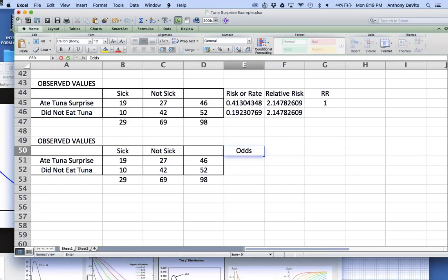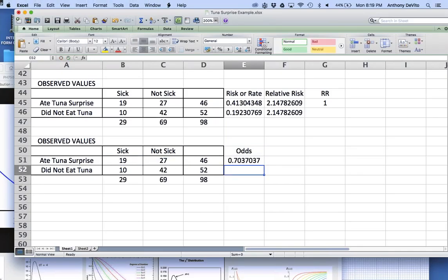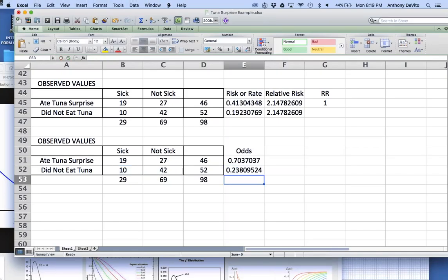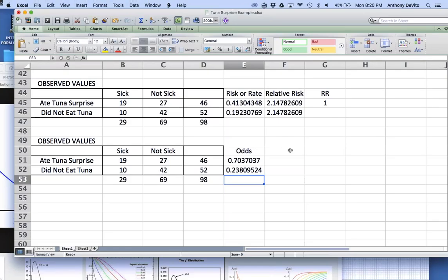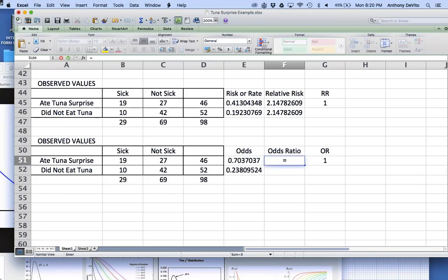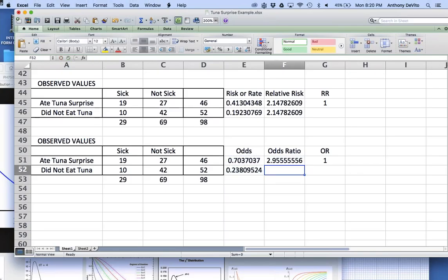My odds for eating the tuna salad and getting sick is 19 over 27 — not over 46, but over 27. So my odds of getting sick are about 0.70. What are the odds of getting sick if you didn't eat the tuna salad? 10 got sick and 42 did not, so the odds were 0.238. I compare those two odds, and my odds ratio comes out to 2.9. Is it exactly the same as the relative risk? No. But it's close.